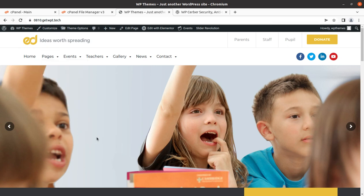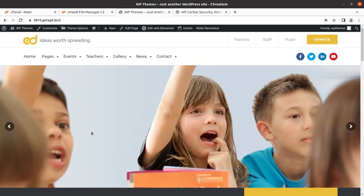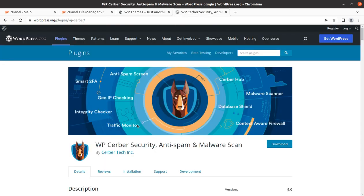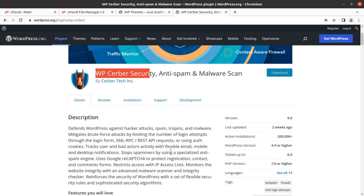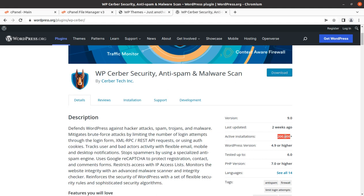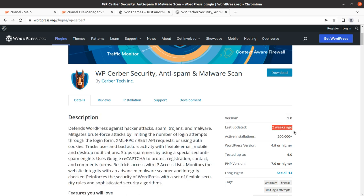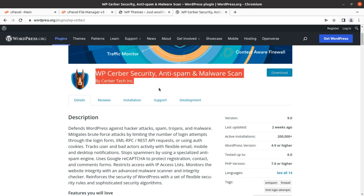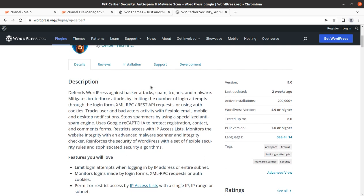In the last video, we created this wonderful website for the education sector. We are going to add a very important plugin: WP Cerber Security Anti-Spam and Malware Scan plugin. The good part is that it has been trusted by 200,000 users already, and it is being updated regularly time to time. It has been developed by the Cerber Tech Incorporation.